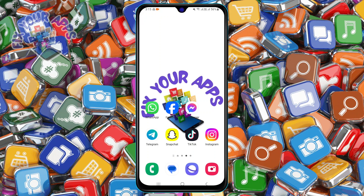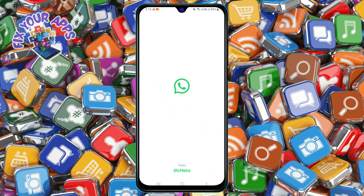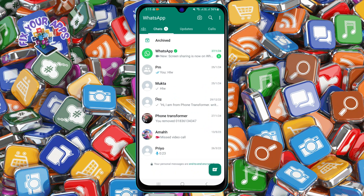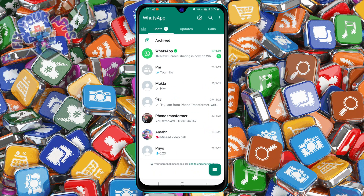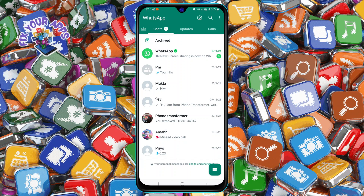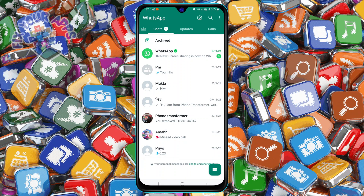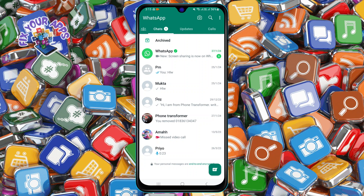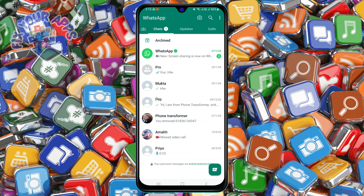Step 1: Open the WhatsApp app on your phone. Make sure you have the latest version of the app installed. Step 2: Find the contact that you want to block on WhatsApp. You can either scroll through your chat list or use the search bar at the top to type their name or number.